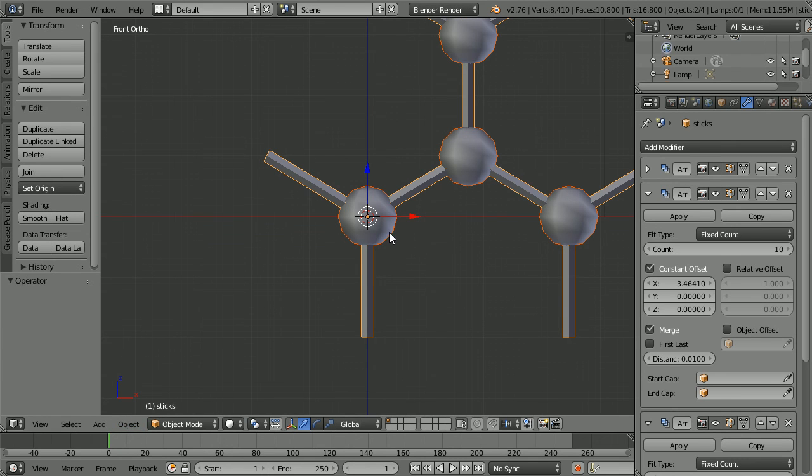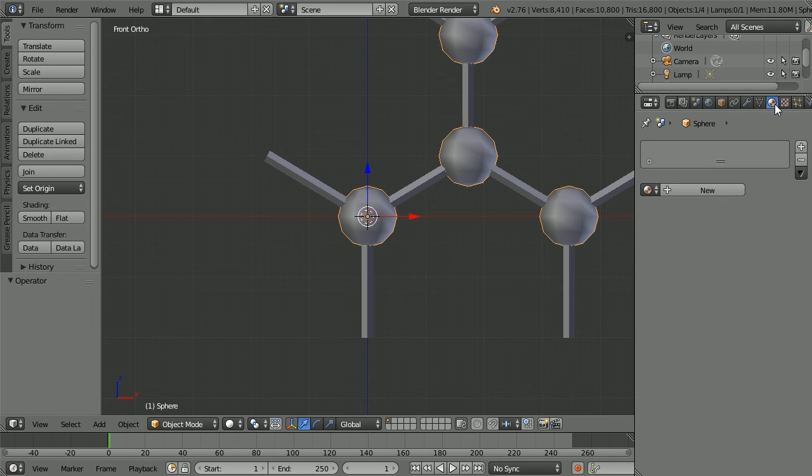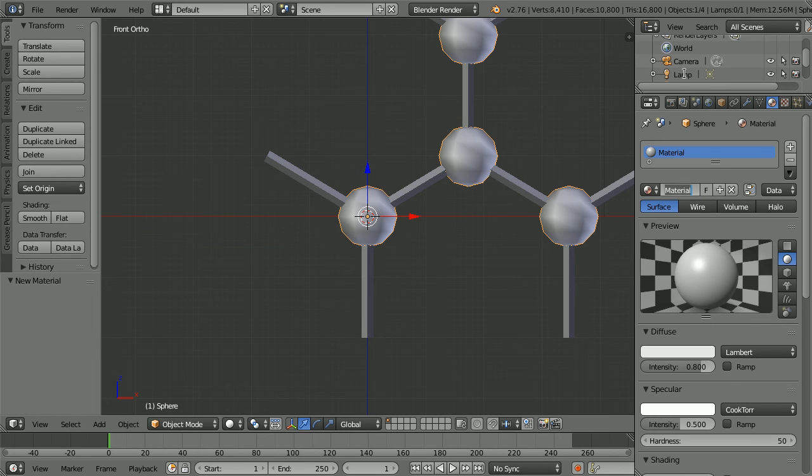Select the spheres and they have the three modifiers. Click the material button. Click the new material button. Call the new material carbon.